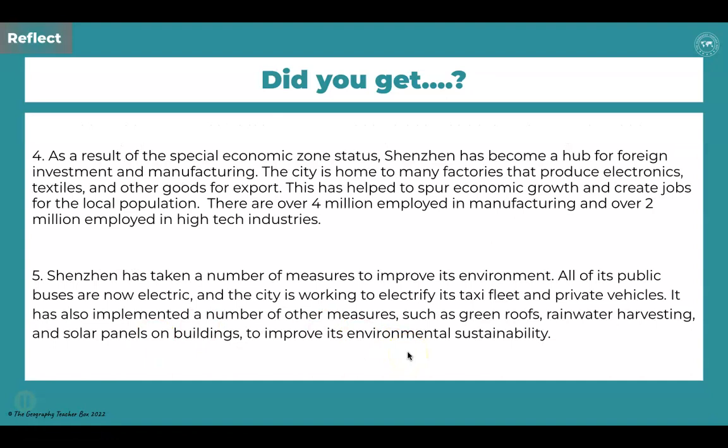Question four — foreign investors and multinational corporations: as a result of the Special Economic Zone, Shenzhen has become a hub for foreign investment and manufacturing. The city is home to factories producing electronics, textiles, and other export goods, spurring economic growth and creating jobs. There are over four million employed in manufacturing and over two million in high-tech industries. Question five — environmental sustainability: all public buses in Shenzhen are electric and the city is working to electrify its taxi fleet and private vehicles. It has also implemented green rooftops, rainwater harvesting, and solar panels on buildings.